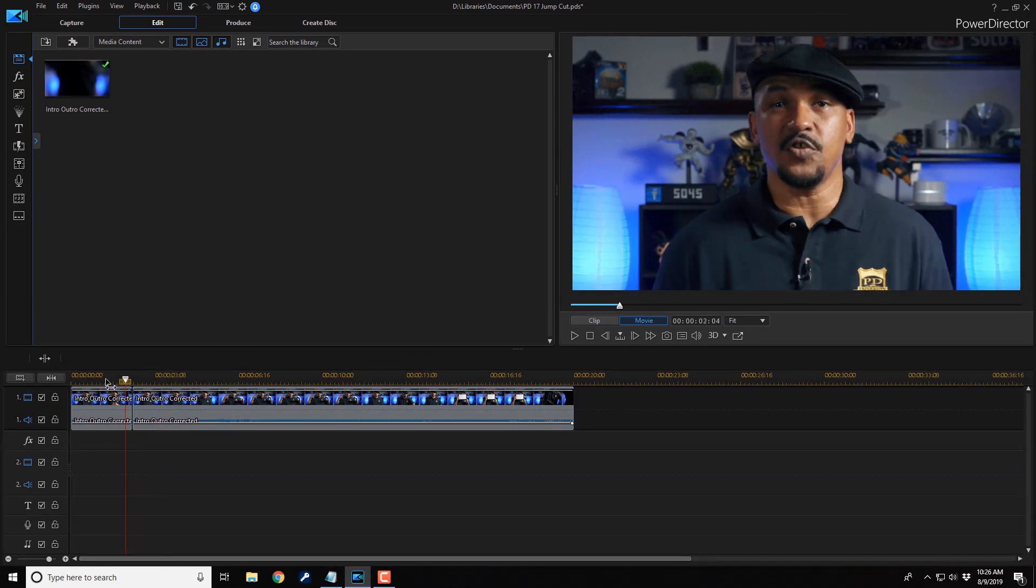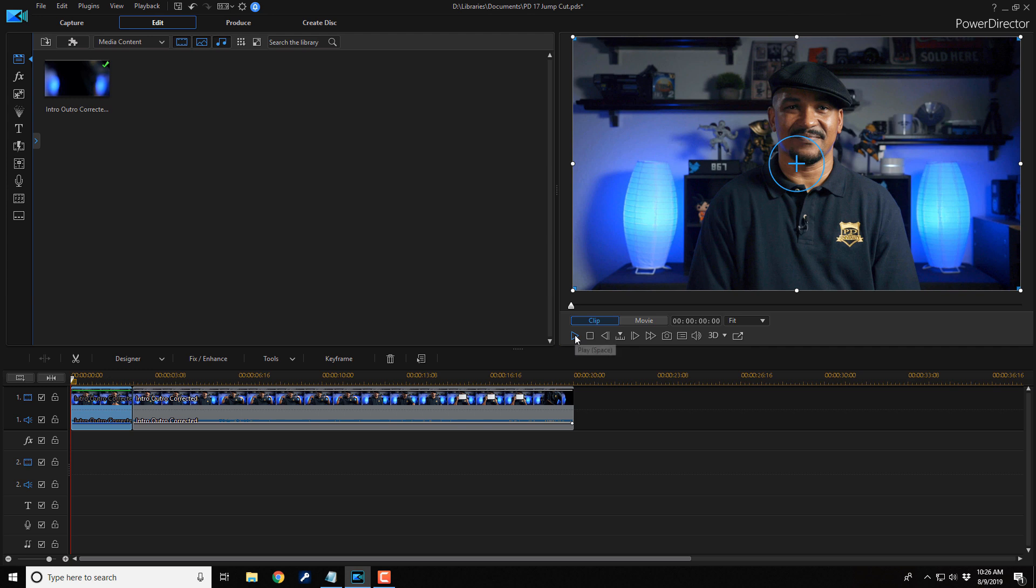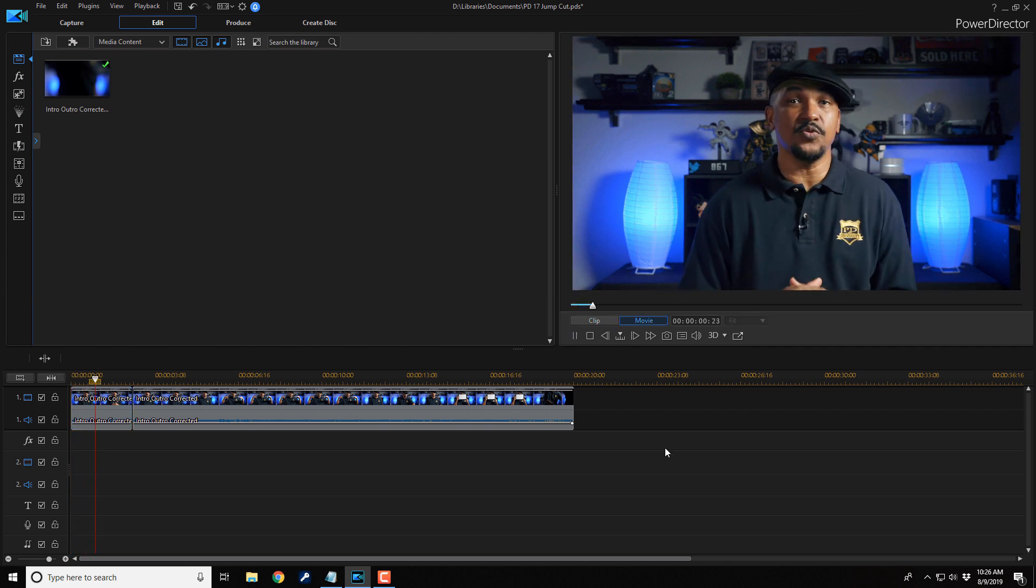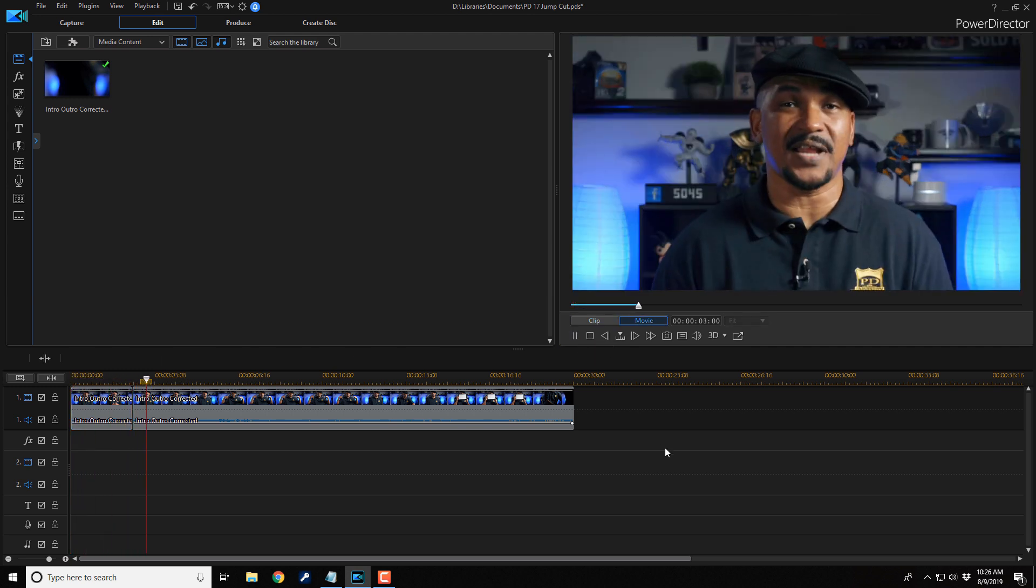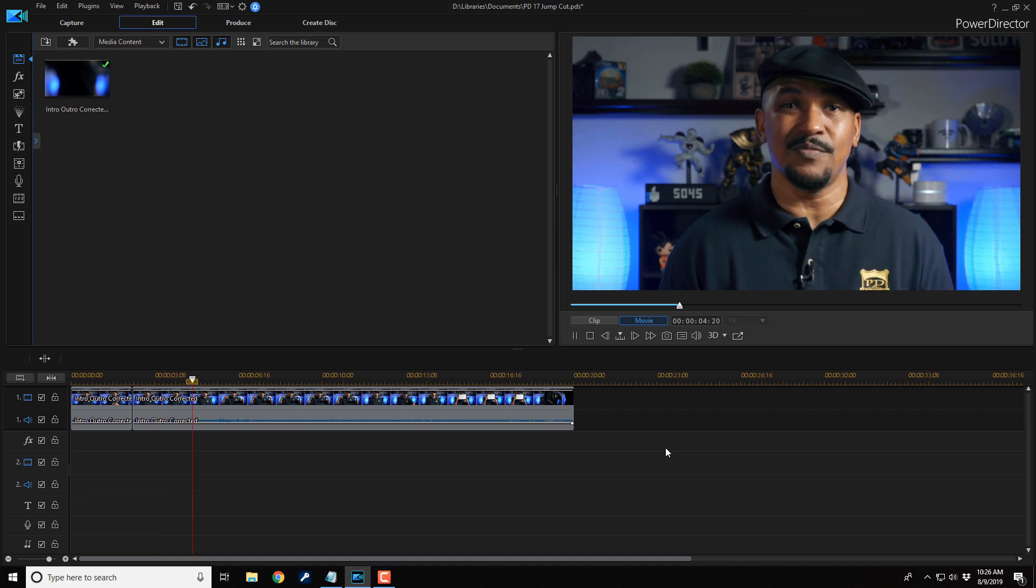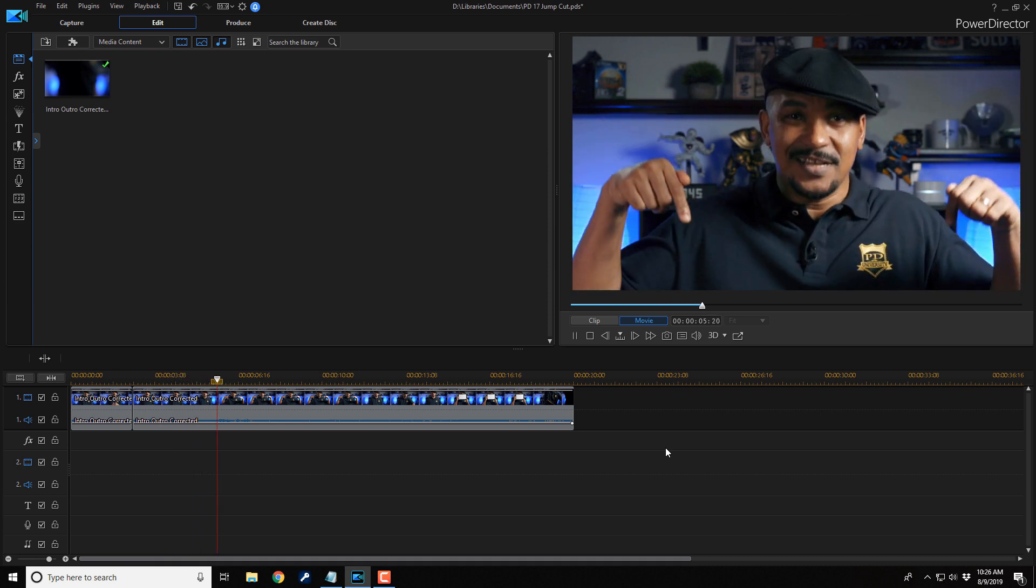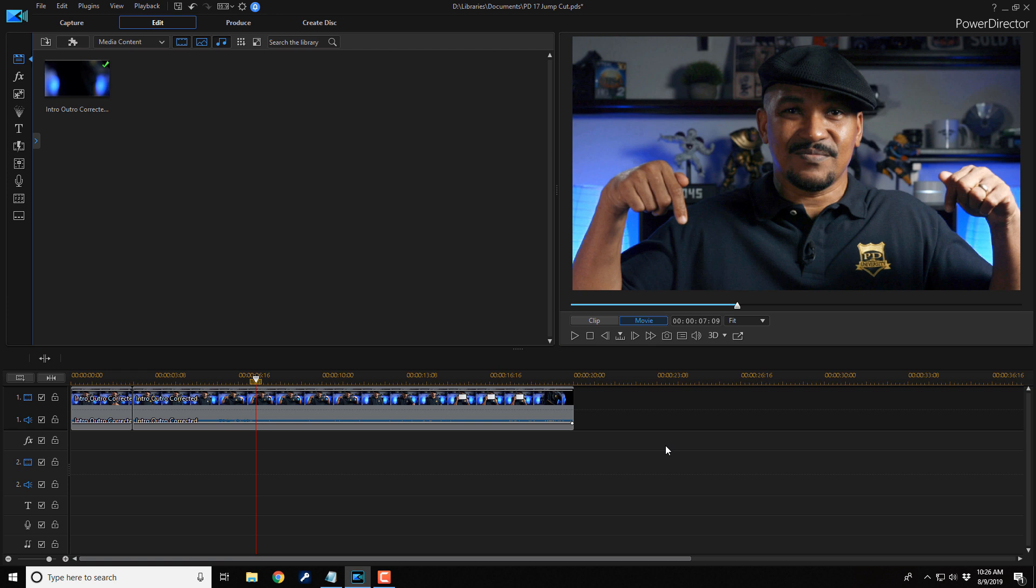Move our playhead back to the beginning and let's play this back to see what it looks like now. If you're gonna be using jump cuts in your next video, I want you to put hashtag jump cut zoom in the comment section below. Beautiful.